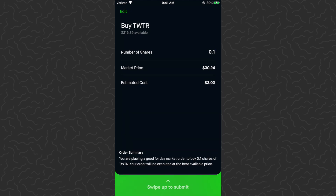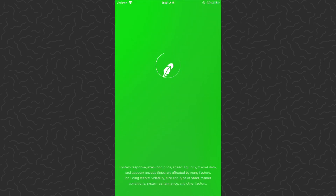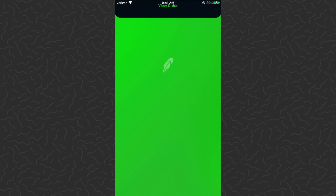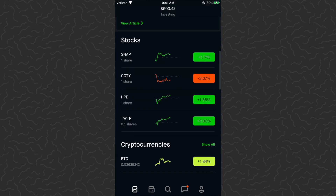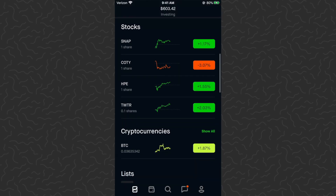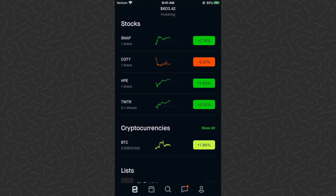I'll tap Review — it shows me the market price and the estimated cost. I swipe up to continue. Order received, order completed — just like that I bought 0.1 shares of Twitter. Now in my portfolio you can see I have one share of Snap, one share of Cody, one share of HPE, and 0.1 shares of Twitter.